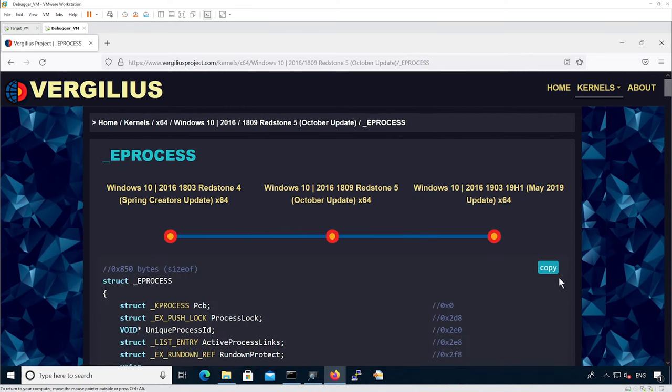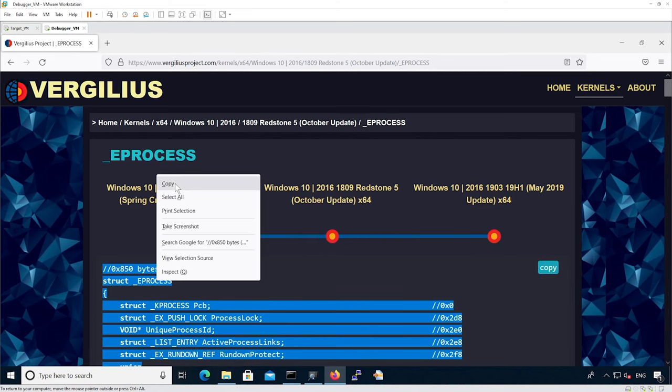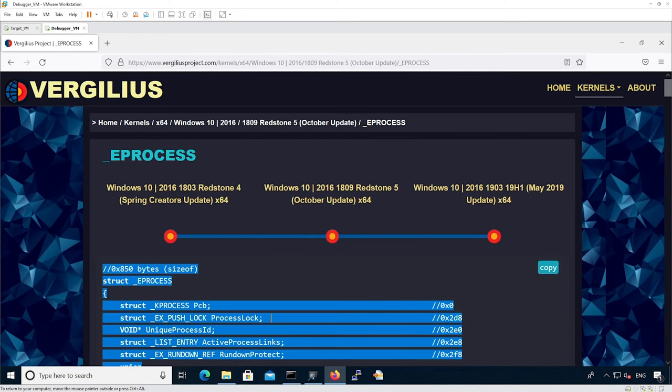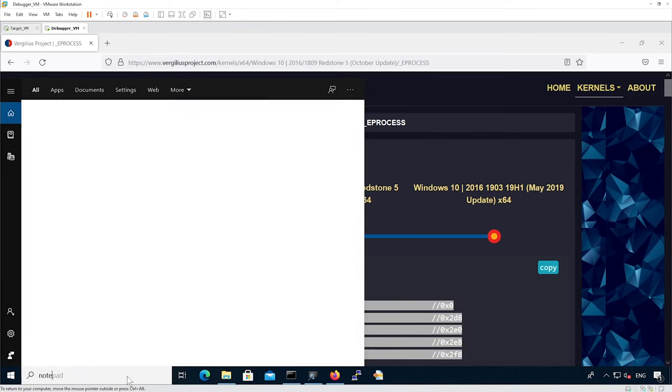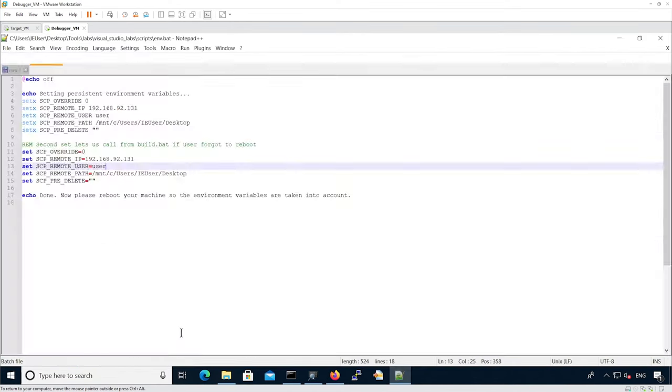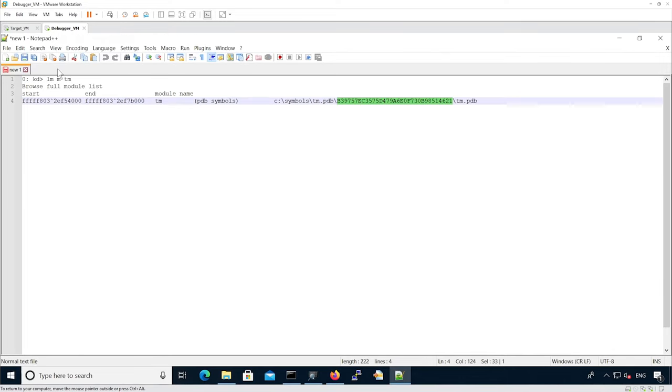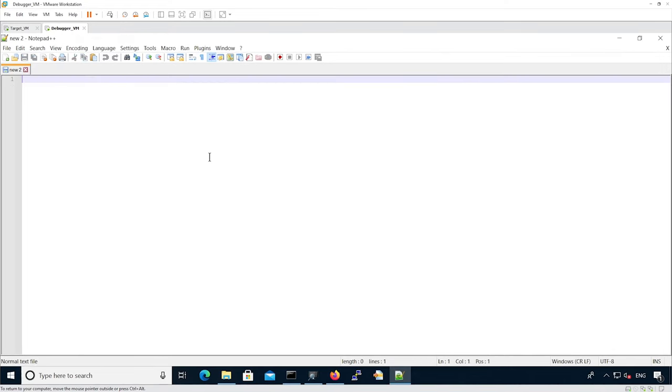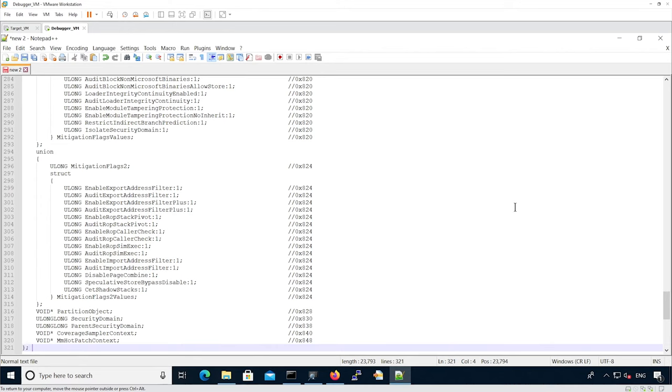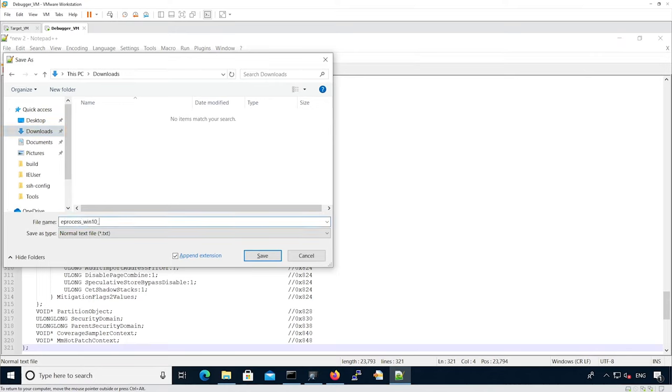We can use the copy button to copy the structure. We're going to name that eProcess Win10 1809.